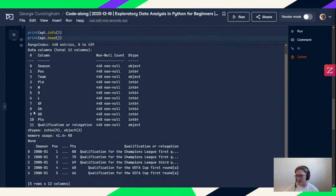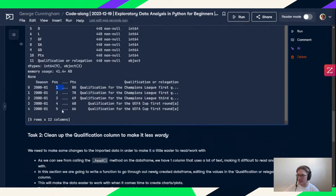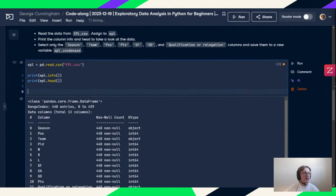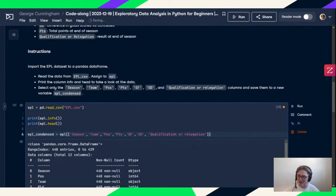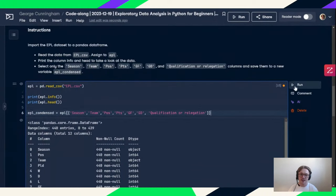Running that, we can see we have 11 different columns with various statistics. The head shows us the rows: we have season, position — looks like it's sorted by season then position — and then a rather long qualification or relegation column. In this section we're going to create a dataframe selecting just the relevant columns from this larger CSV: season, team, position, points, goals scored, goal difference, and that qualification or relegation column.